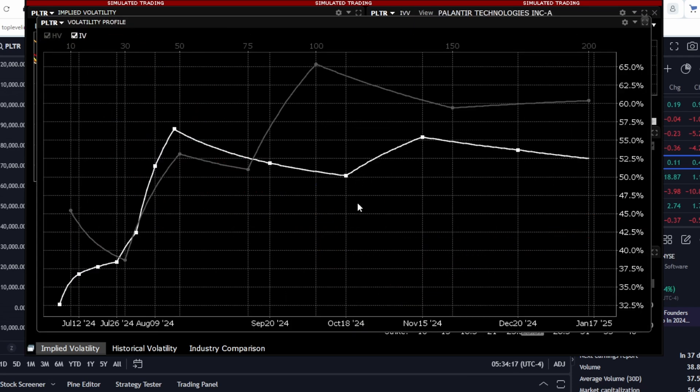Now let's look at historical and implied volatility to see what is happening there. As we can see, the white line represents implied volatility, and the gray line represents historical volatility. Currently, they are roughly equal, which is normal, because implied volatility tends to revert to its historical values.